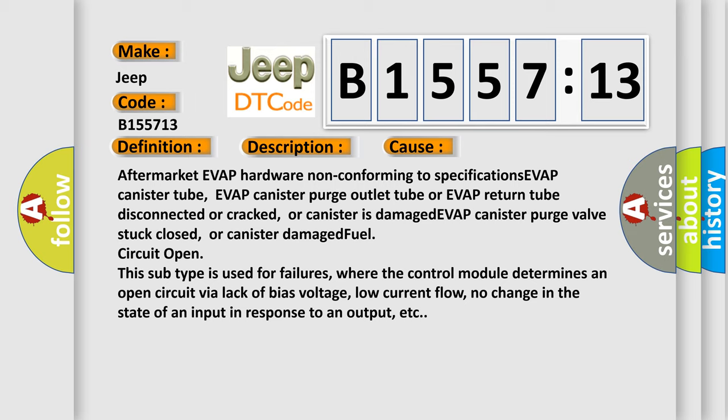Aftermarket EVAP hardware non-conforming to specifications, EVAP canister tube, EVAP canister purge outlet tube or EVAP return tube disconnected or cracked, or canister is damaged, EVAP canister purge valve stuck closed, or canister damaged fuel circuit open. This subtype is used for failures where the control module determines an open circuit by a lack of bias voltage, low current flow, no change in the state of an input in response to an output, etc.